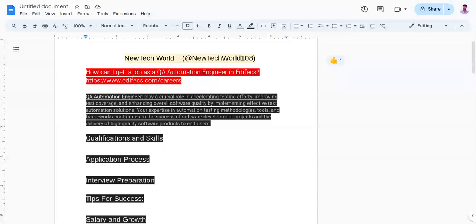The second one is to develop strong written and verbal communication skills to convey complex ideas to stakeholders.